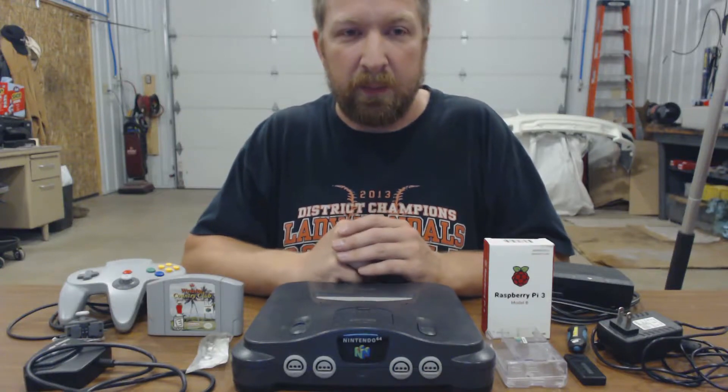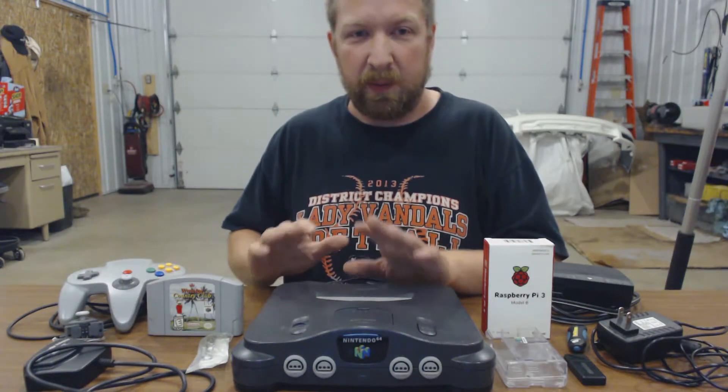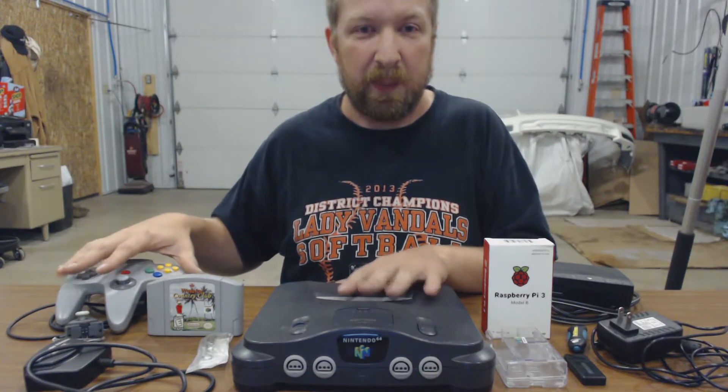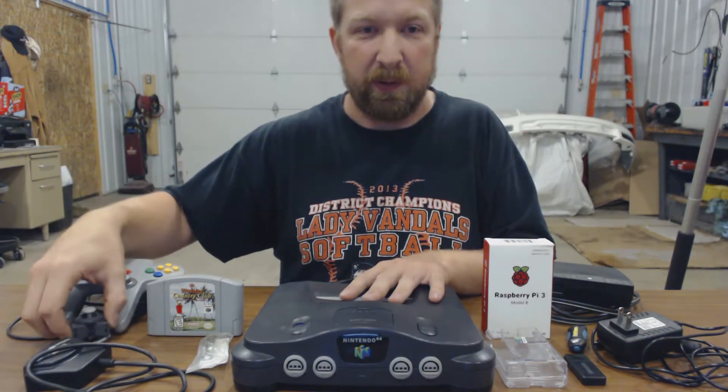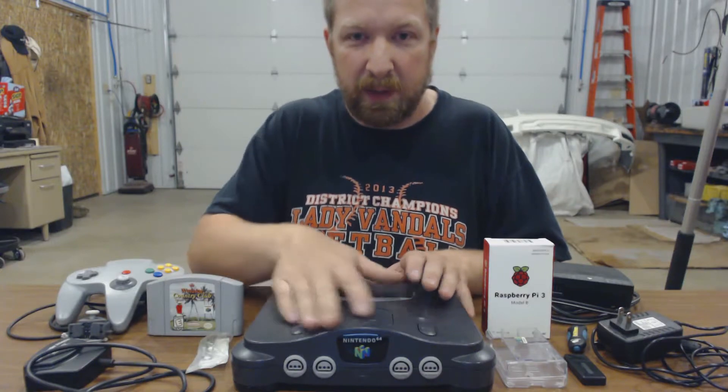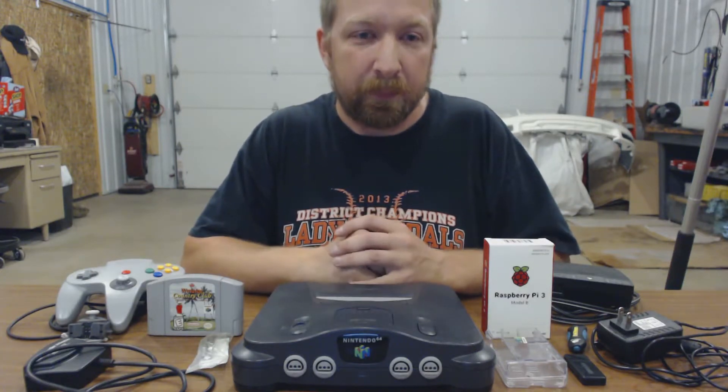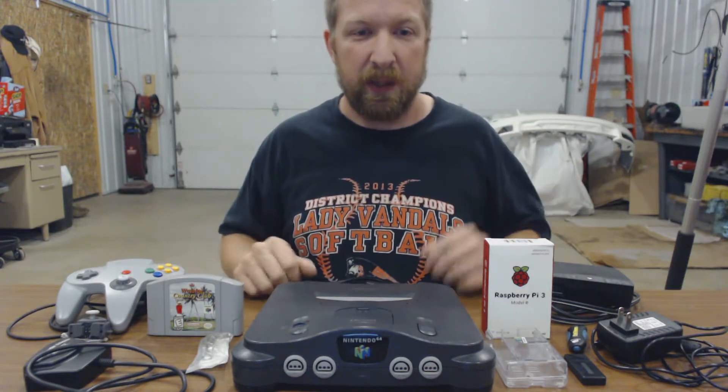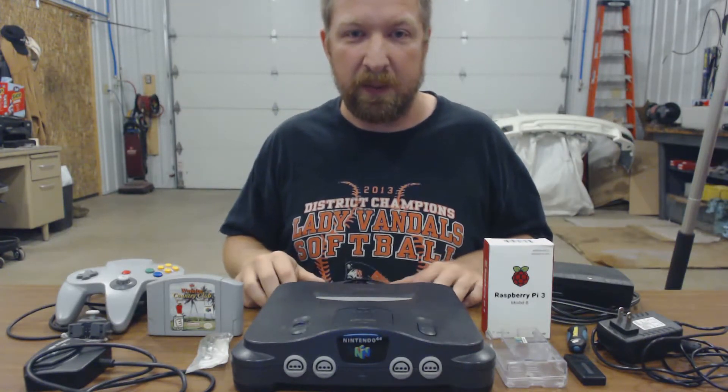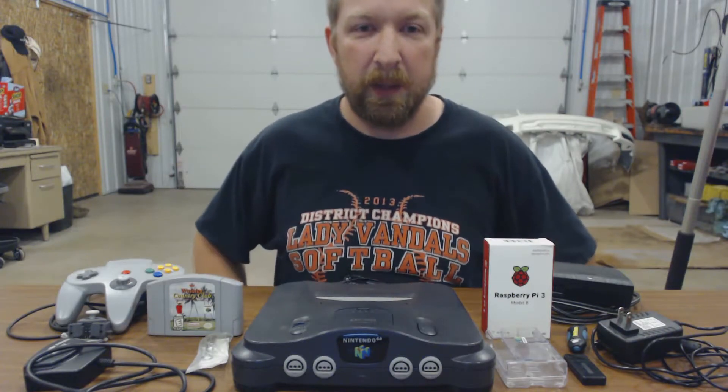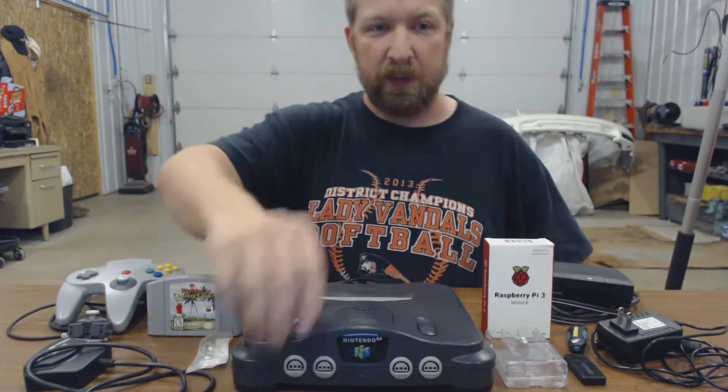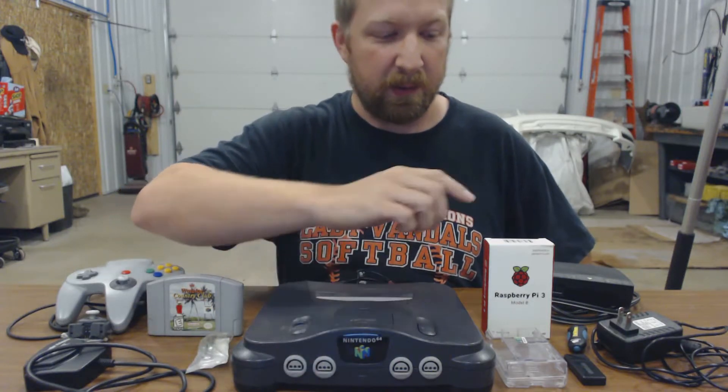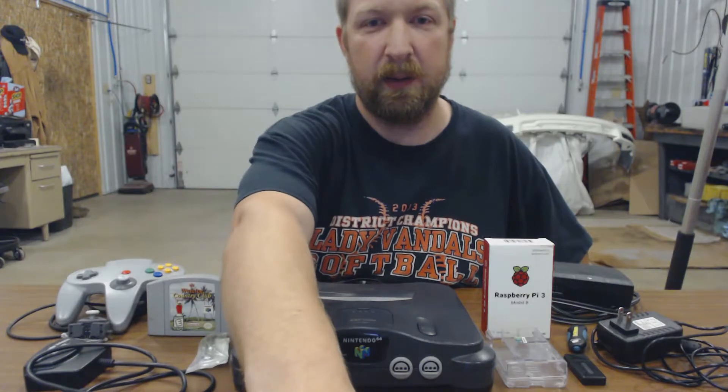And then from there we'll disassemble the N64 and controller because we're going to then paint them both, put the new joystick in, figure out where we're going to place everything in here, and then attach everything and put it together and play some games, have fun, be done with it. So the first step, download RetroPie and install it on the micro SD card.